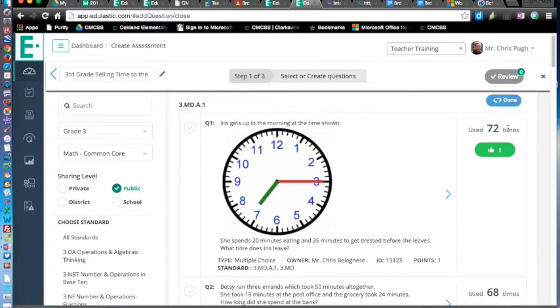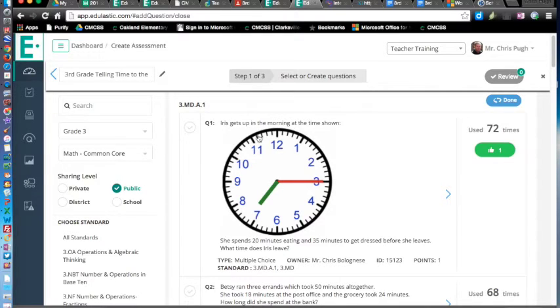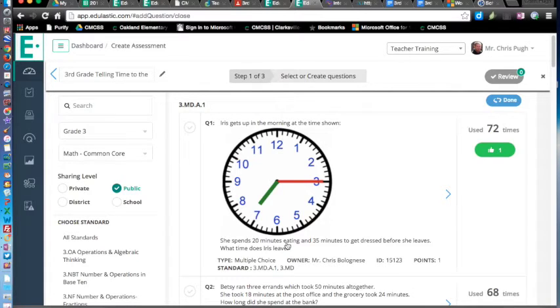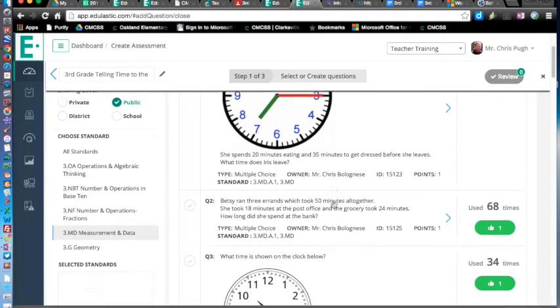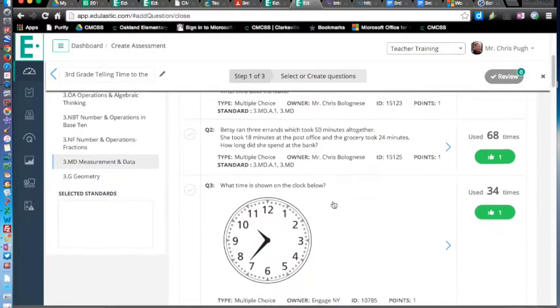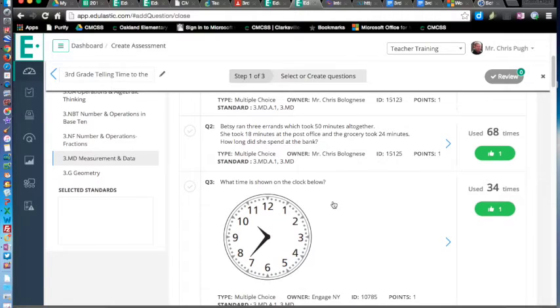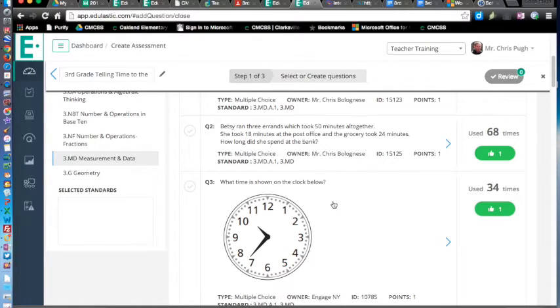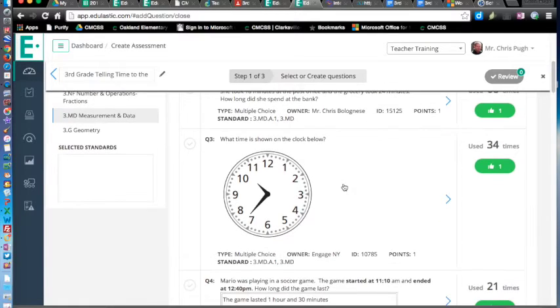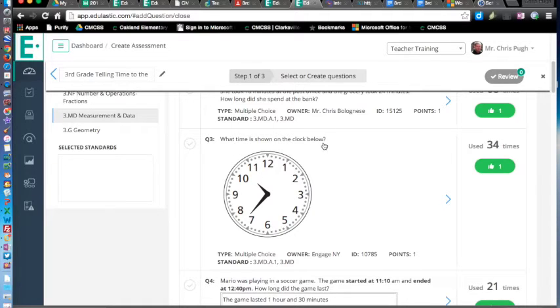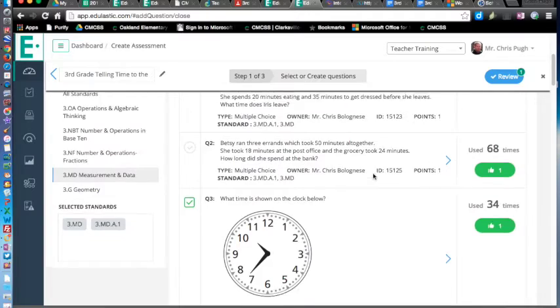Notice over here it does show that one's been used 72 times. Let's see what this one says. She gets up in the morning, shows the time, spends 20 minutes eating, 35 minutes getting dressed. Well, that's great for the elapsed time part of this. I just want one that just goes on telling time because I'm just making a quick quiz on do they know what they're supposed to have learned back in second grade, which is how to tell time on a clock. What time is shown in the clock face? That looks like one I can use. I'm going to keep that.